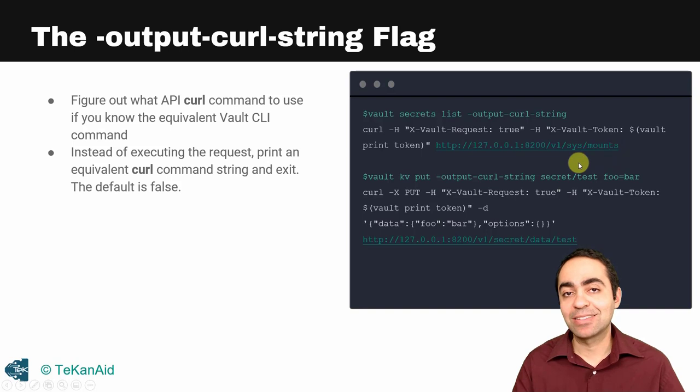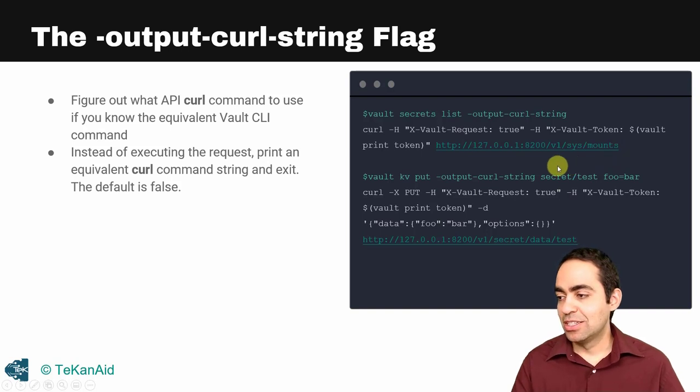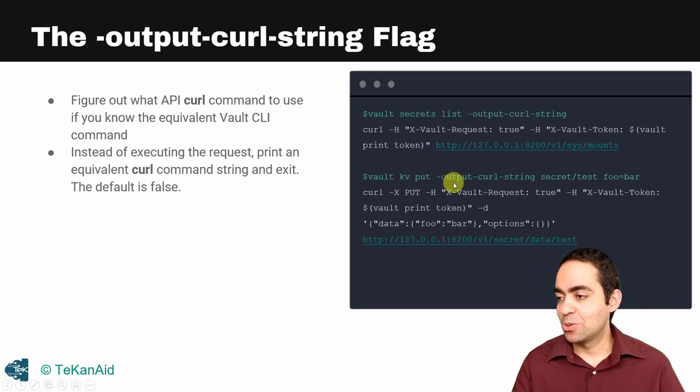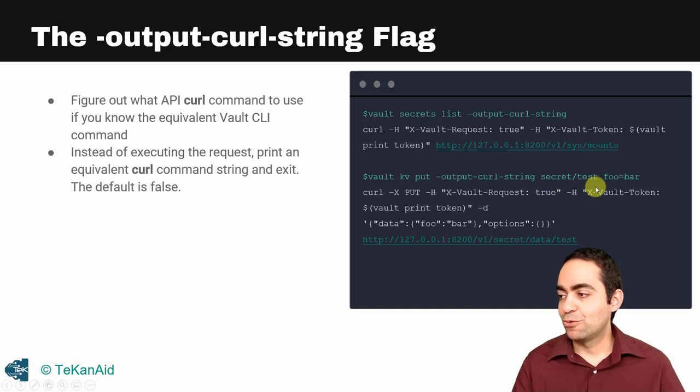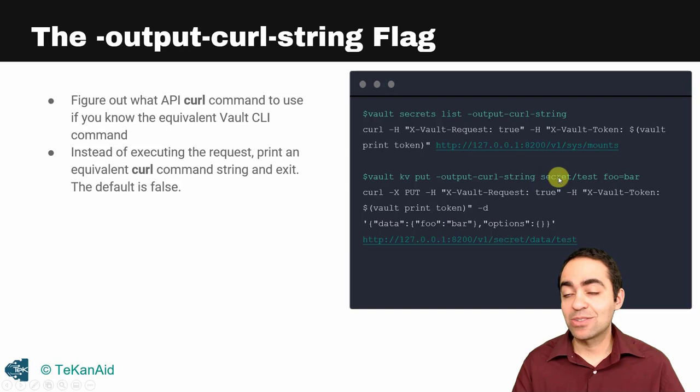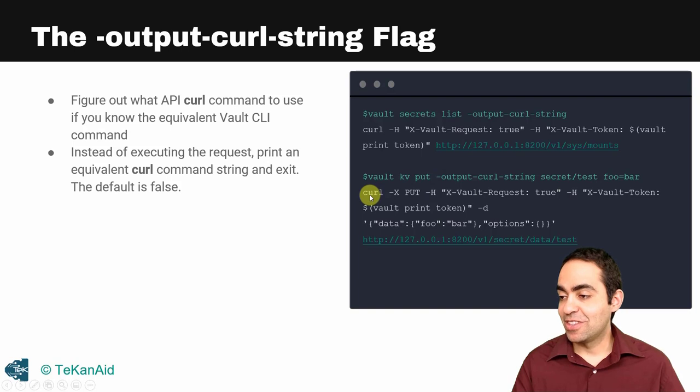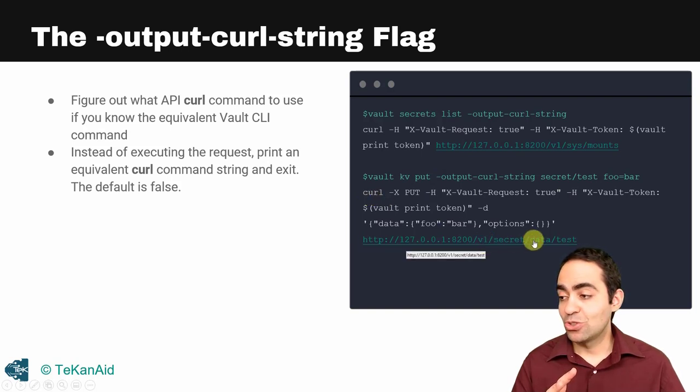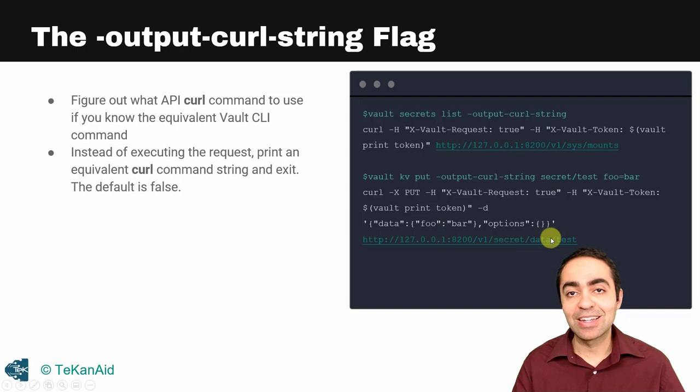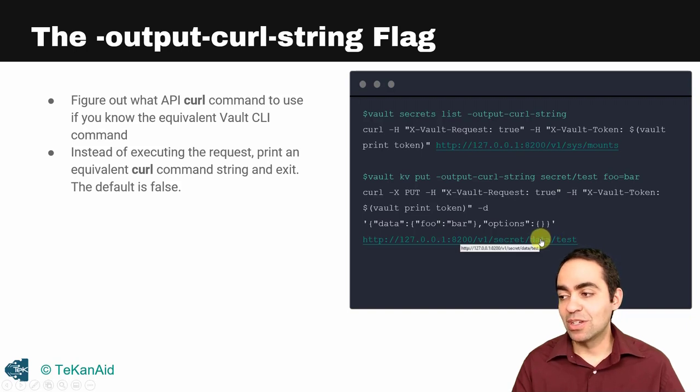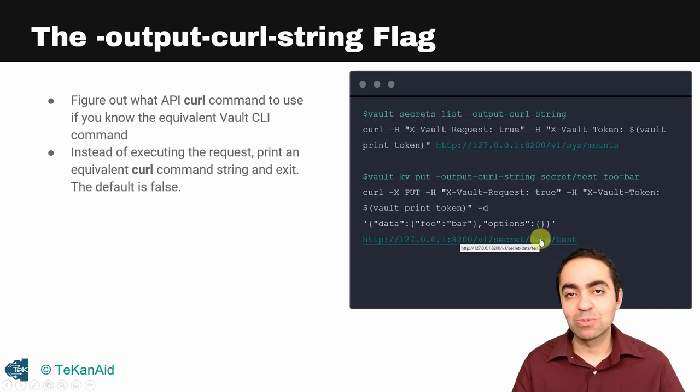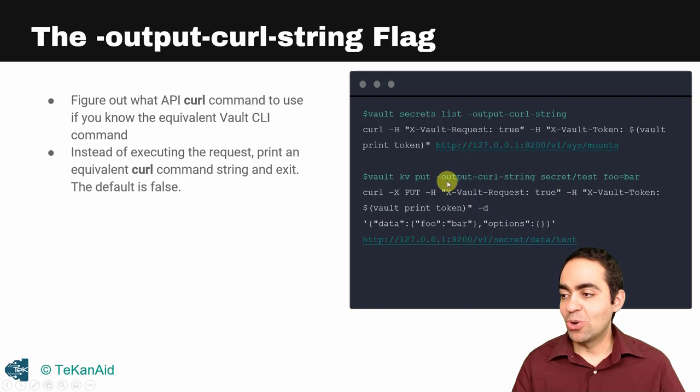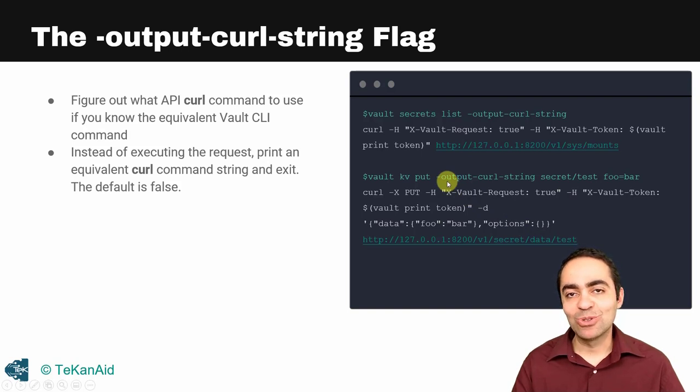This one's very helpful when you're trying to put a secret at an endpoint. In this case we're trying to create the secret foo=bar at the path secret/test. We put the --output-curl-string flag again and you can see the output that you would use. In this case we'll cover this in the KV version 2, but you can see in this path you would think that it would be secret/test but it's actually secret/data/test because we could also write metadata. We'll see that later in the secrets engine part of the course.